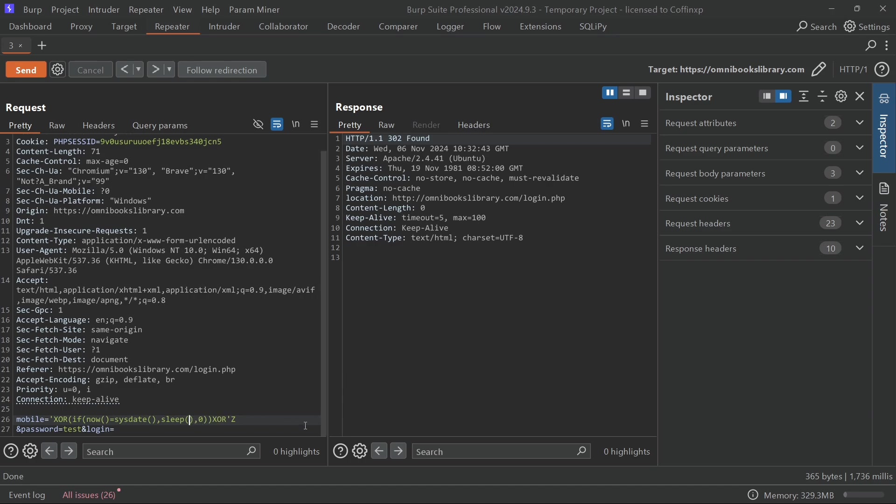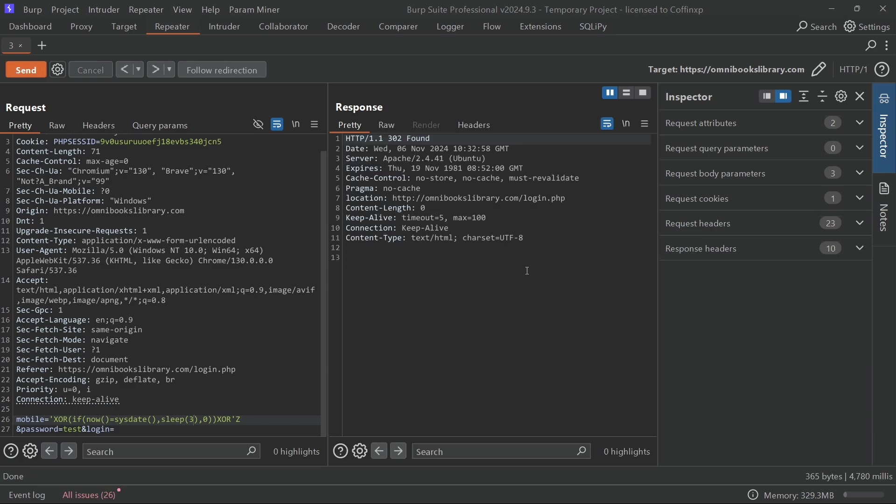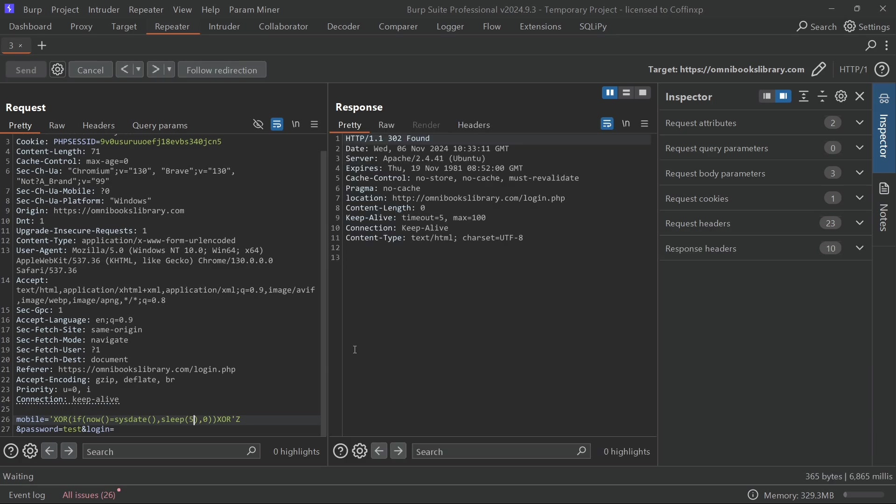This time the response is almost instant, like around one second. Now let's change the delay to three or five and see the delay. As you can see, we got around the same delay that we gave into it. This is some pretty solid evidence of a time-based SQL injection vulnerability.